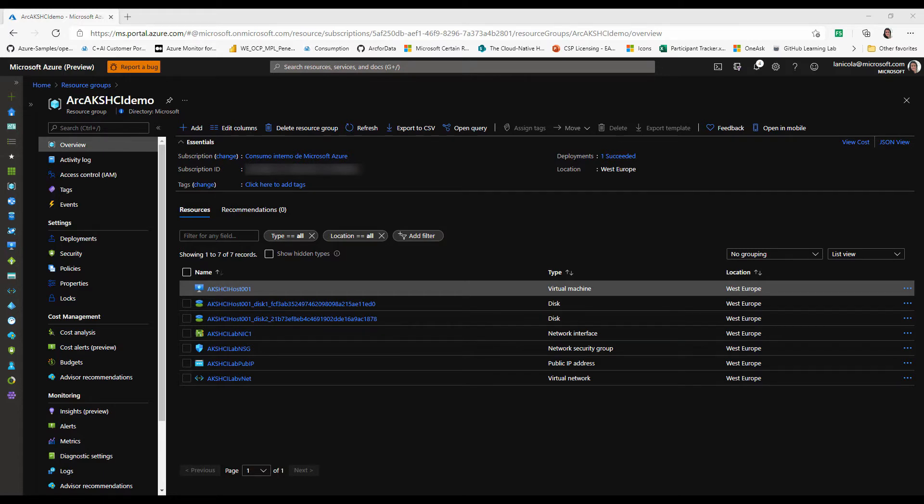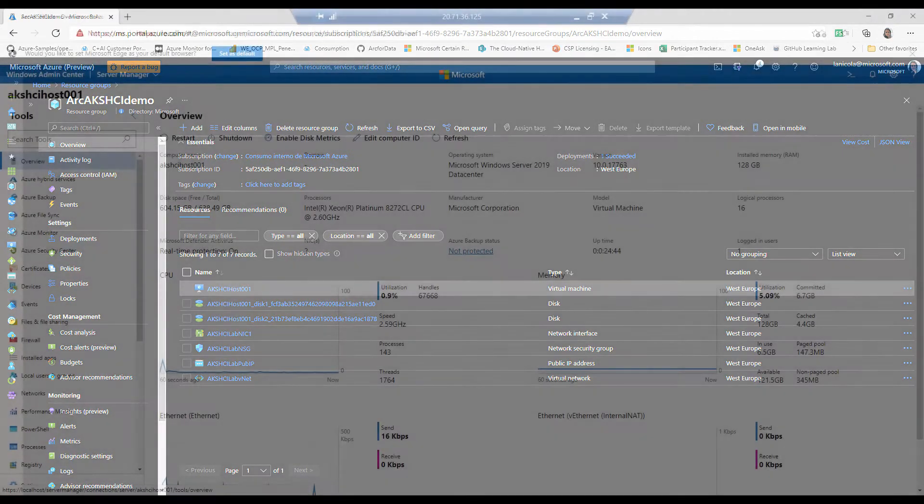As I mentioned, I already have an Azure VM with Windows Server 2019 with all of the necessary roles and features and management tools to run HCI on this sandbox environment.